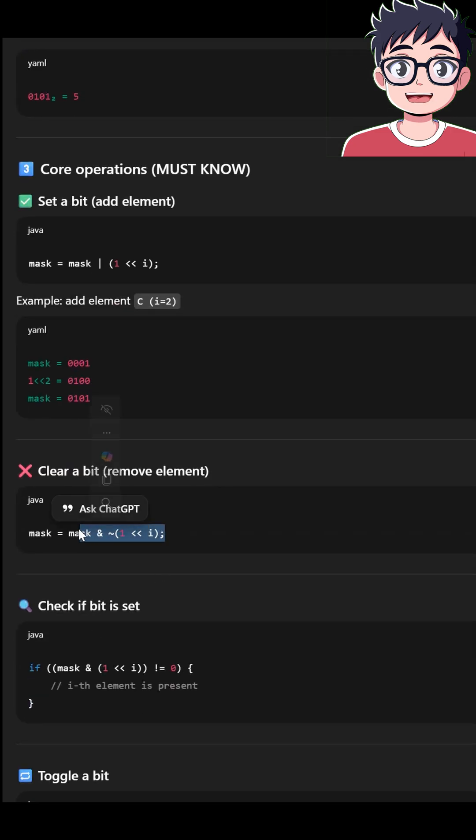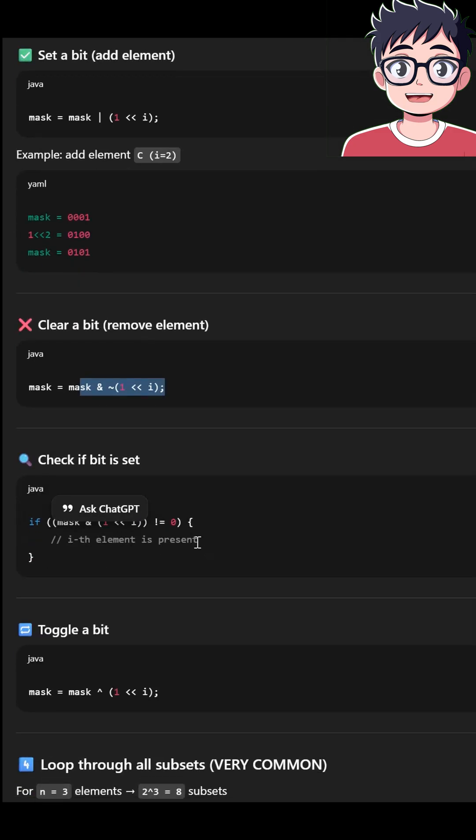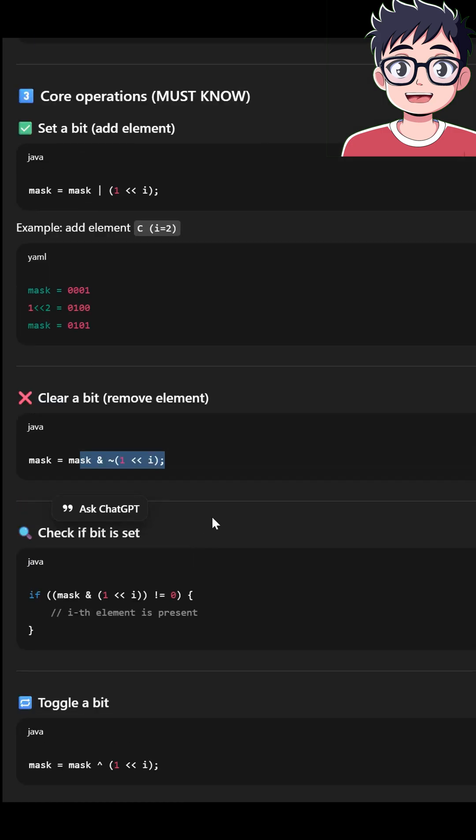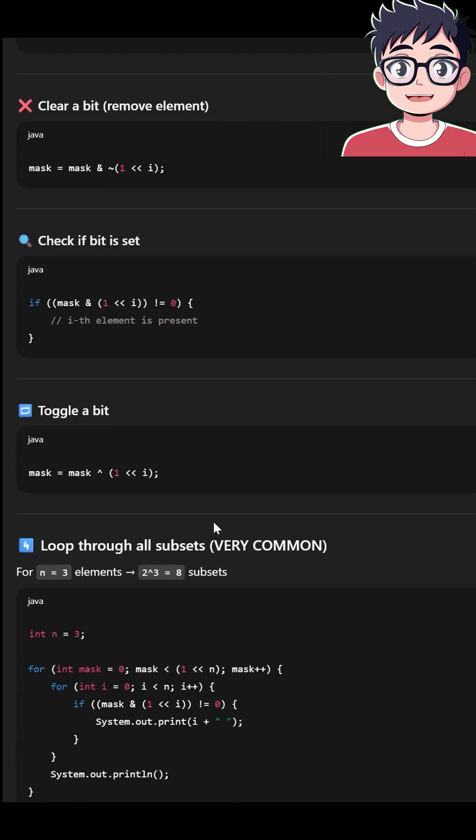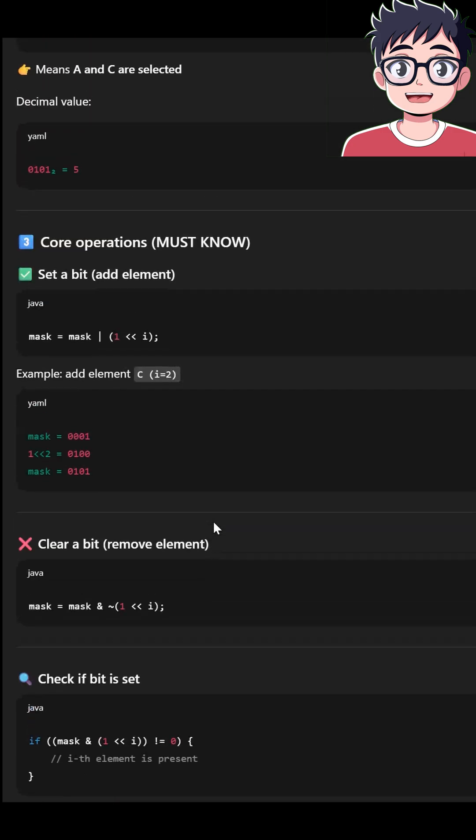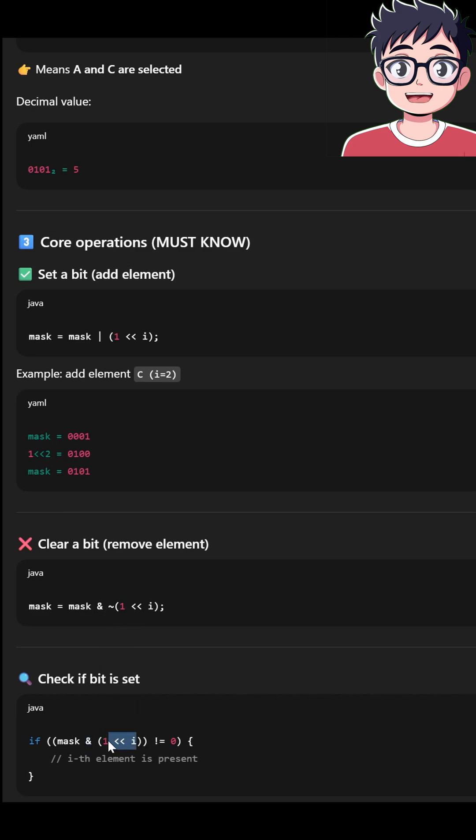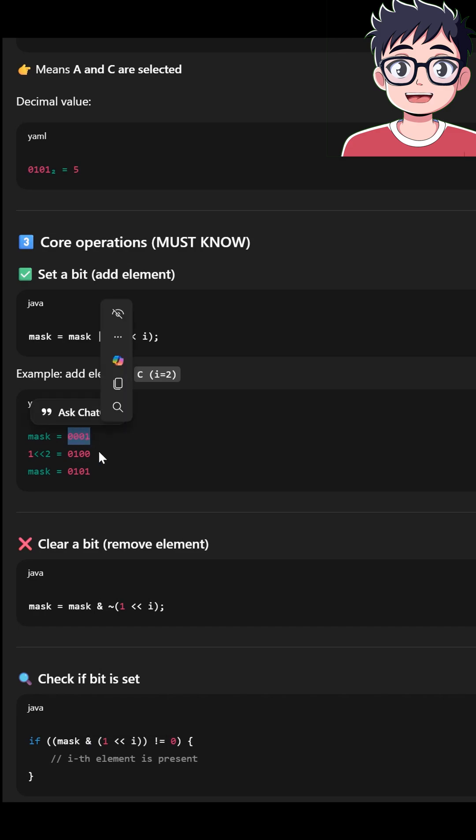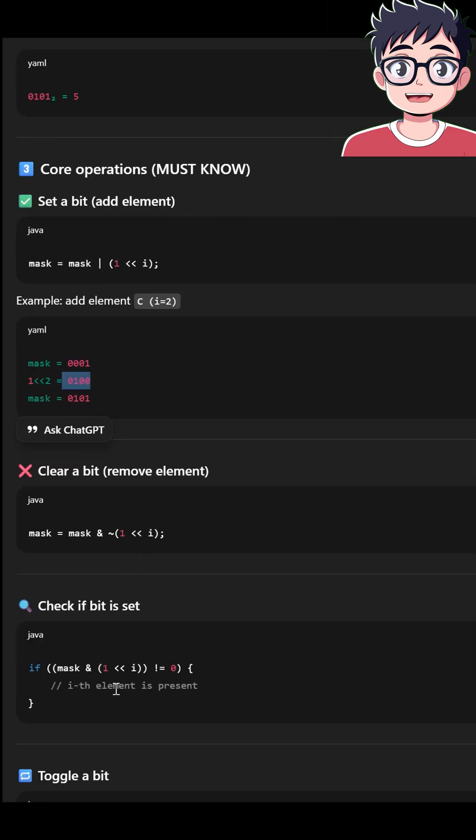But most important of all is, sometimes you need to set that bit. So if you want to set that bit, then you say mask or 1 left shift i. That means with this OR, you set that bit. This way you are going to set it.